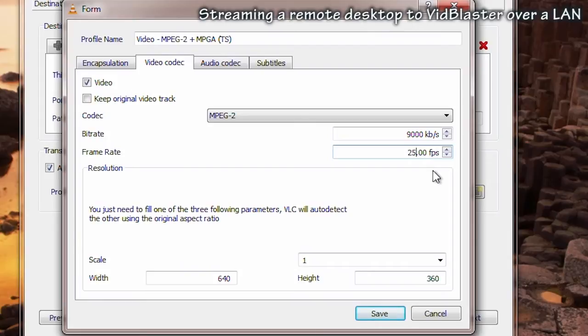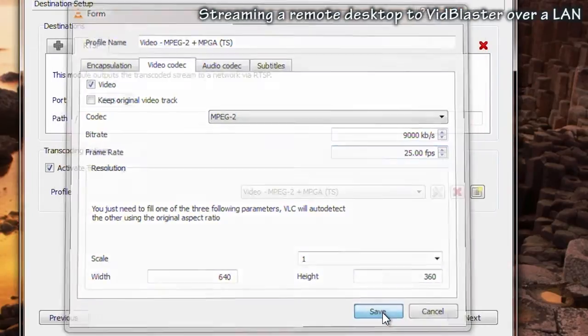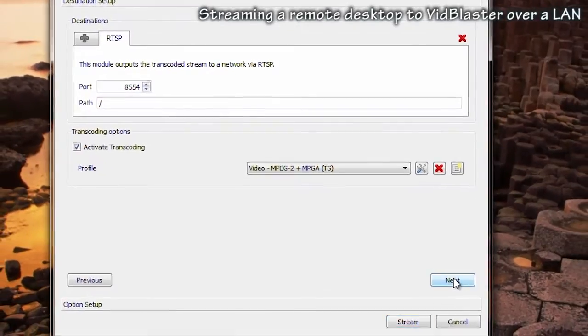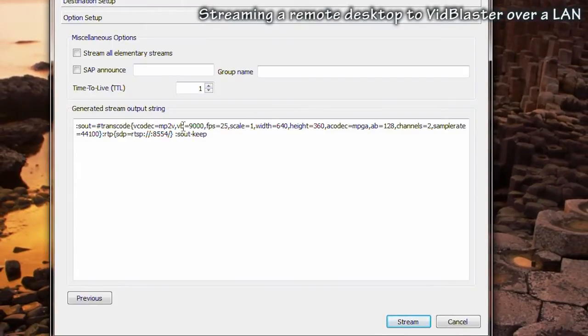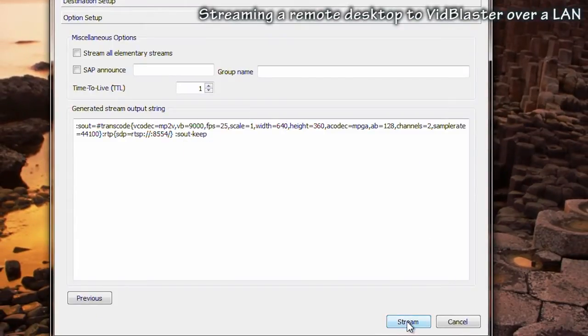We're setting the frame rate to 25 to match our VidBlaster setting, and we're scaling down to match what we'll be using in the VidBlaster profile, in this case 640x360. Note the summary and click stream.